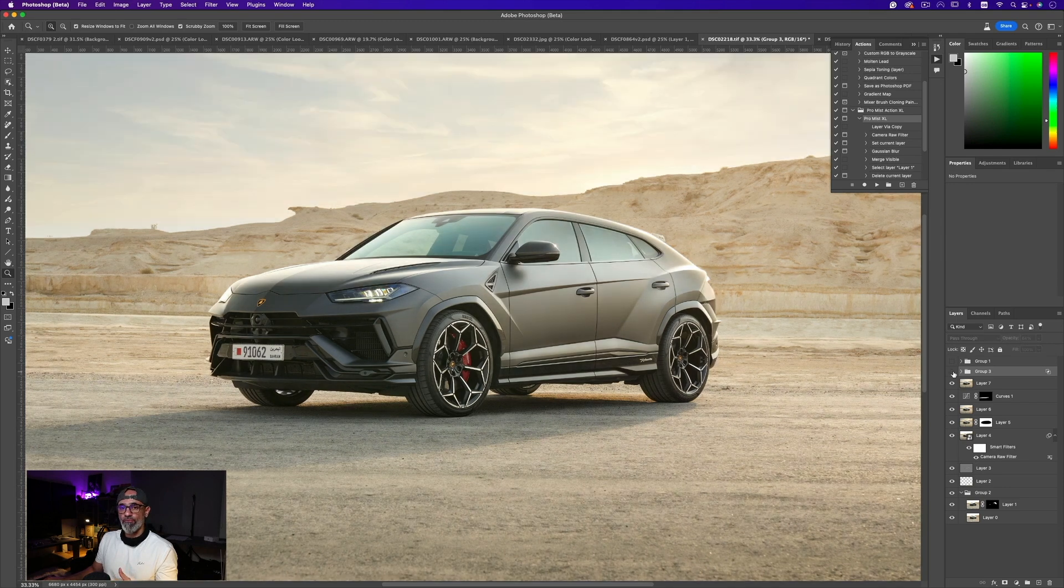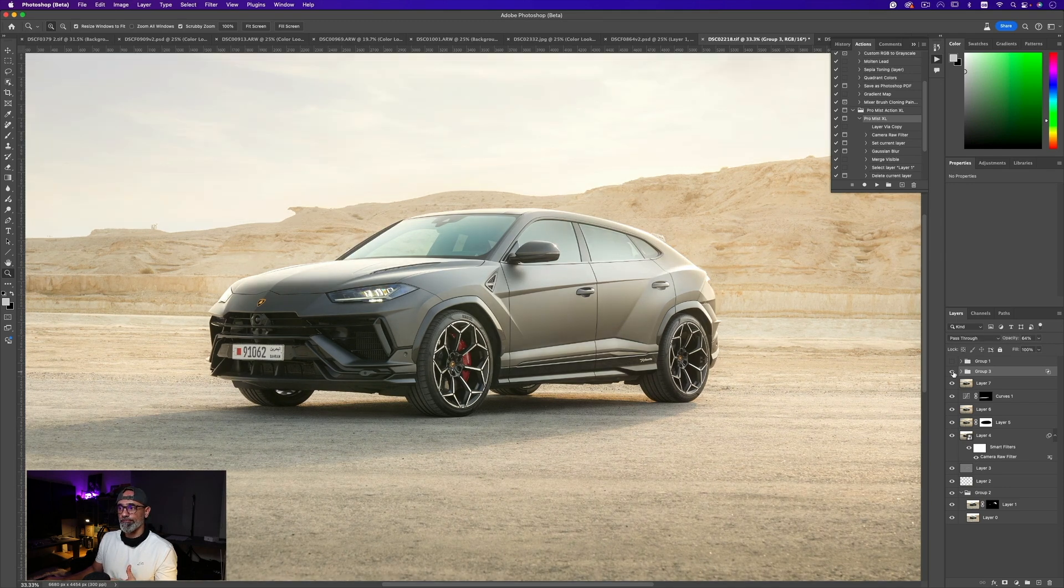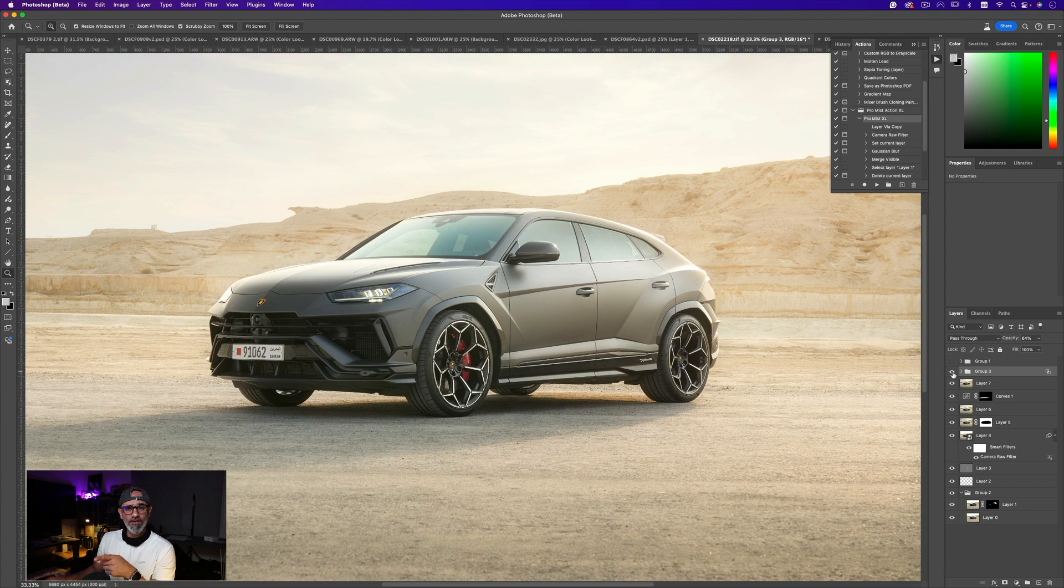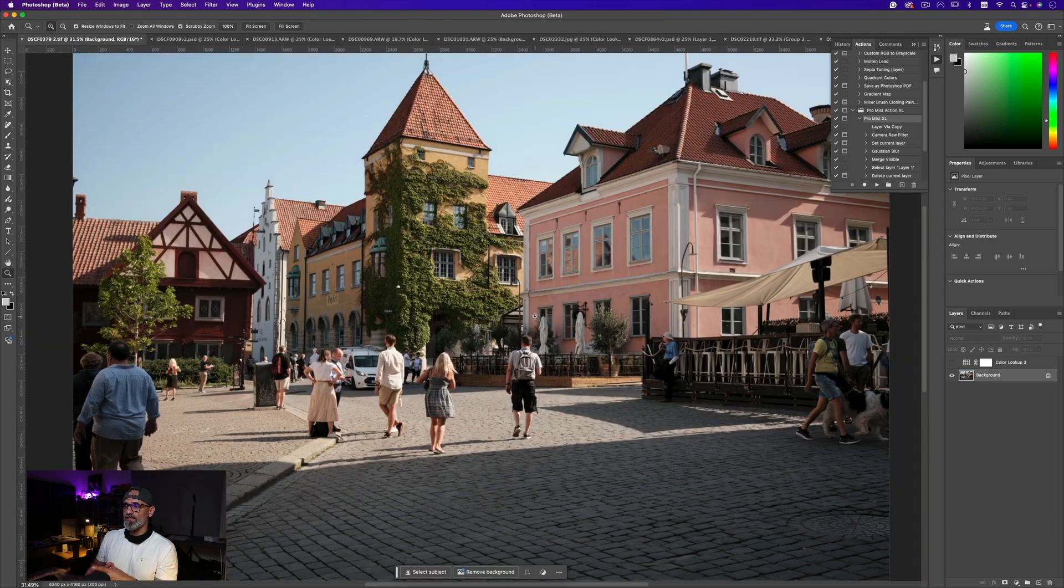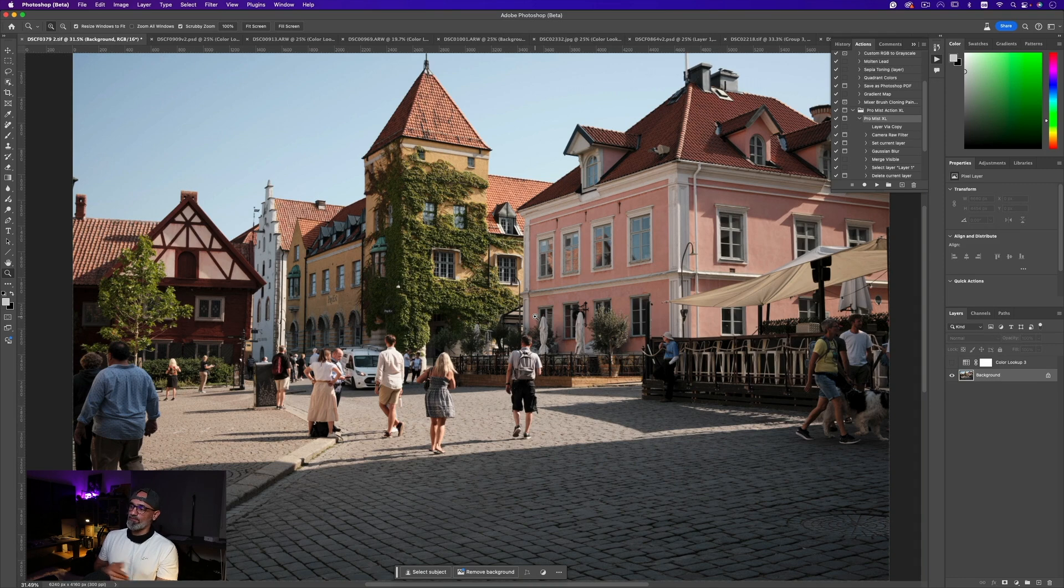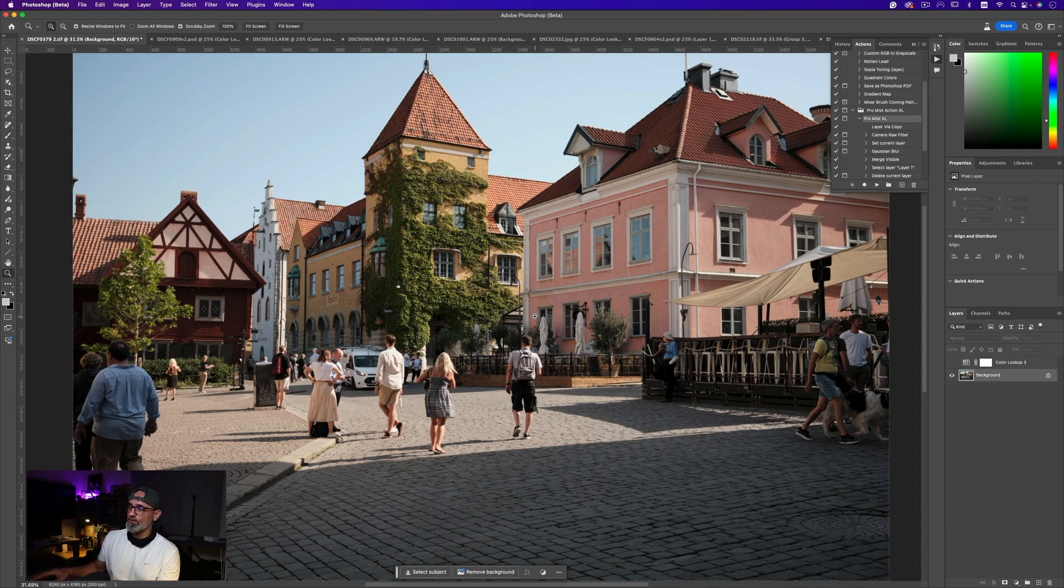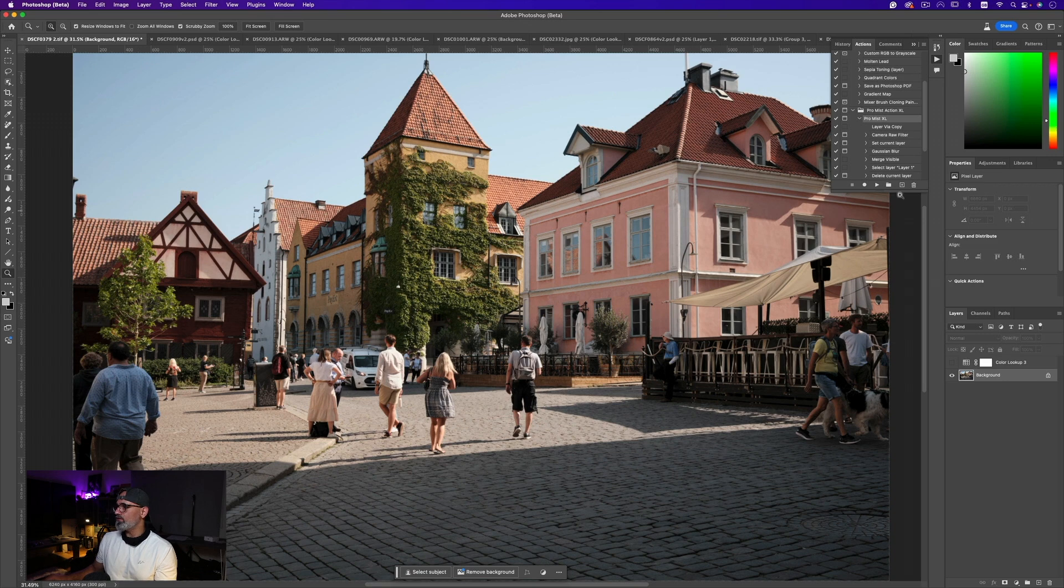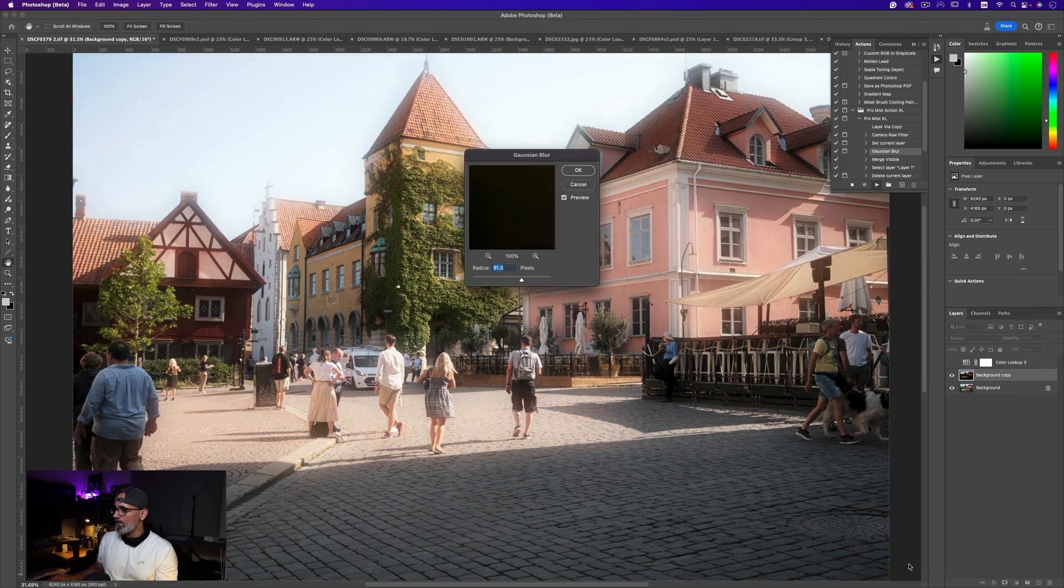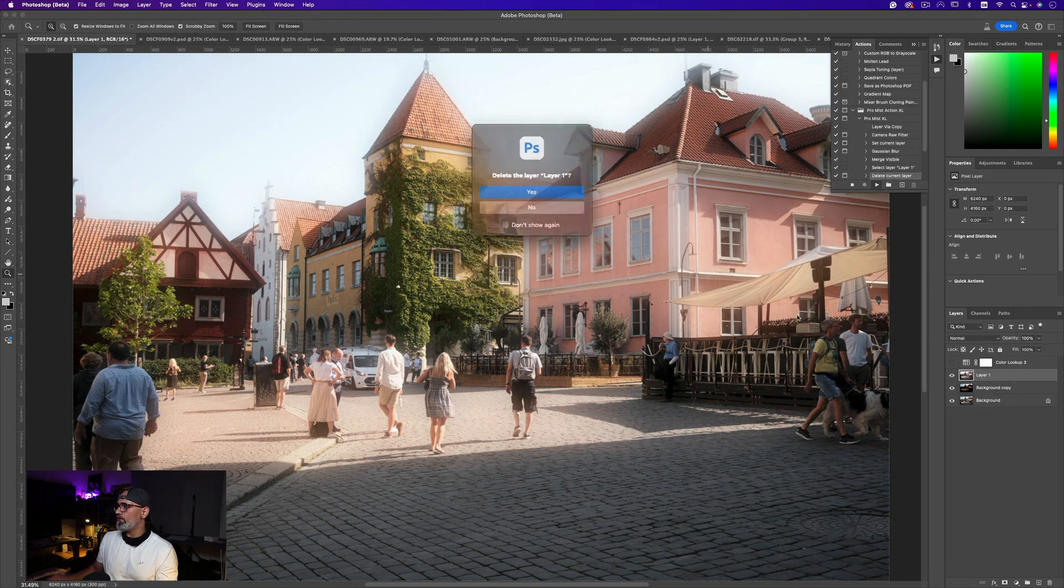So let's go to the other shot. This is a photo that I took in Visby, Sweden - such a beautiful place - using the Fujifilm X100V. Now I'm going to do the same thing. I'm going to select the action, run the action, and say okay, let's go with the default.